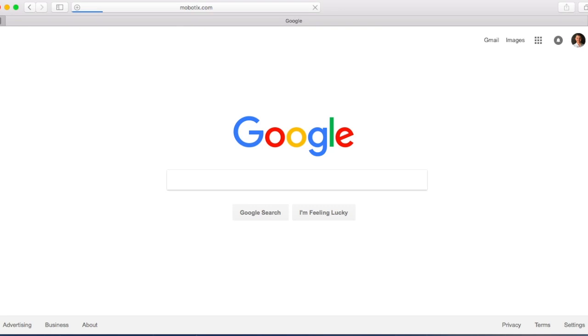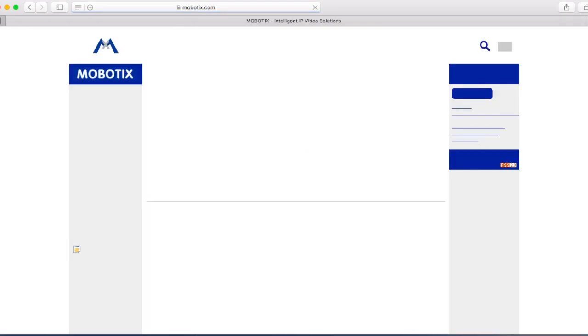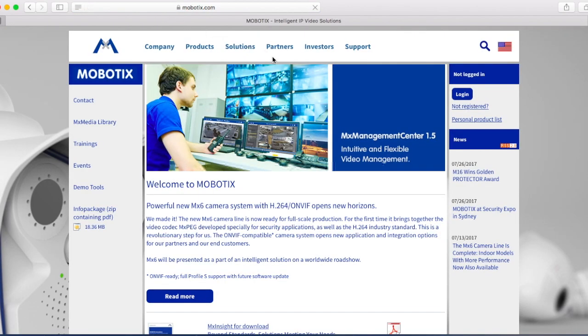You're going to go to mobotics.com, and then on the right hand side if you're not registered, you're going to click on not registered right there.